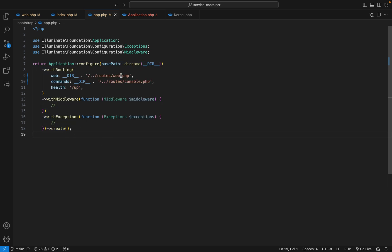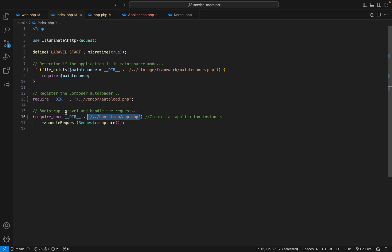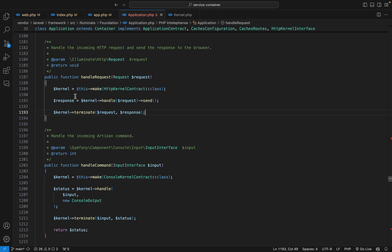After returning that instance, we call the handle request method on that object and pass the request. Let's go to that handle request and see what happens. The first thing we do is resolve, using the make method, the HTTP kernel from the service container. After that we call the handle method on that object and give it the request.